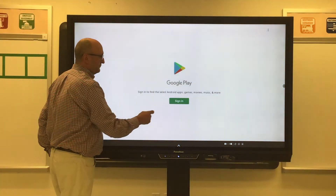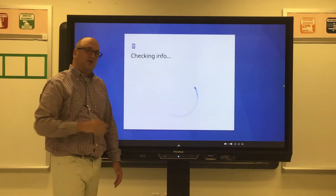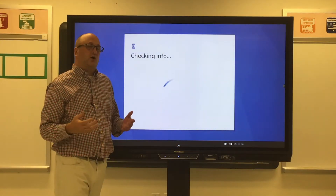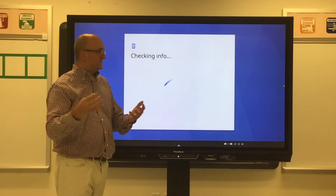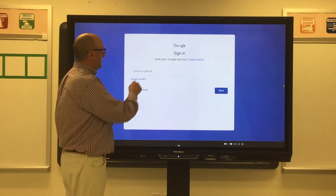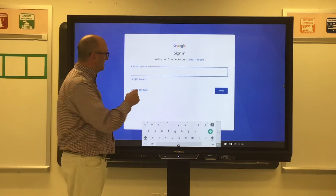Hit sign in, and then what you're going to do is enter your full SSO username and password. You'll do that right here just like you normally would.